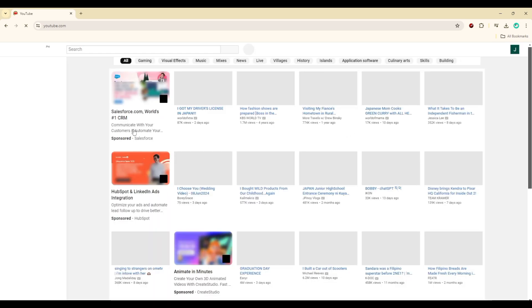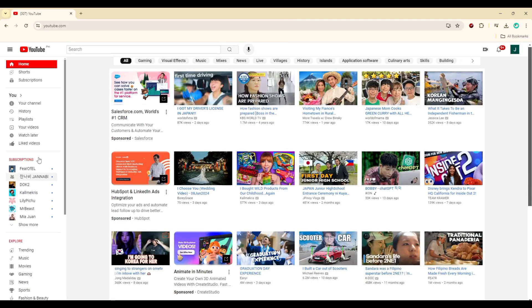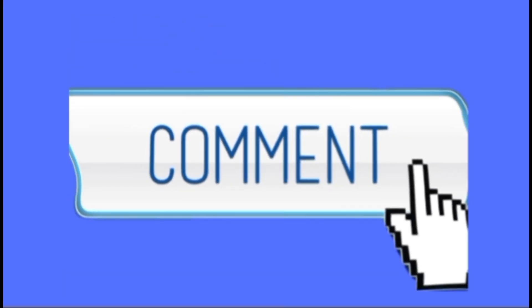Your YouTube layout should now resemble the old version. Please leave a comment below if you have any questions.